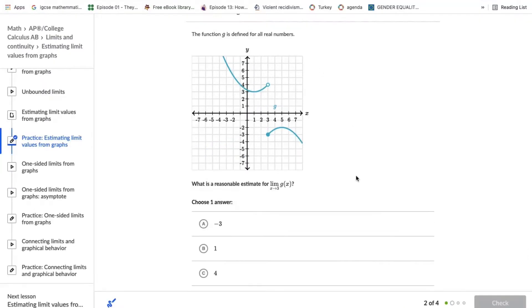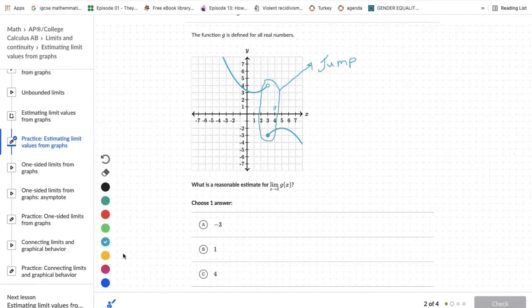The function g is defined for all real numbers. The problem asks for the limit of g of x as x approaches 3. The limit does not exist because the graph is showing a jump.